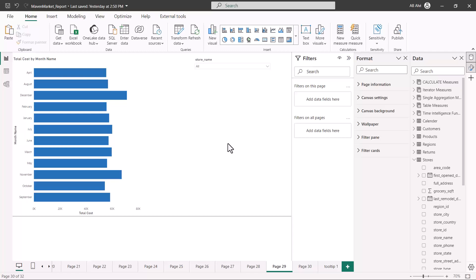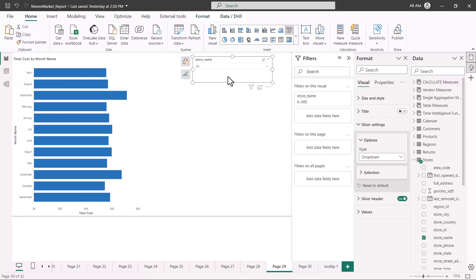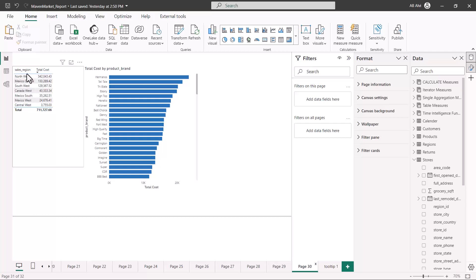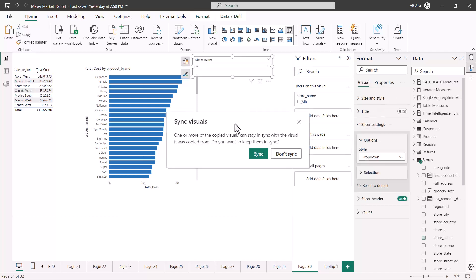The option we are now going to explore is: if we have this store name slicer on another page, and I want to go from one page to another but keep the slicer setting synchronized between the two report pages. I'm going to click on this slicer visual, copy it using Ctrl+C, then go to my next report page where I have two other visuals — total cost by sales region and total cost by product brand — and paste the slicer there.